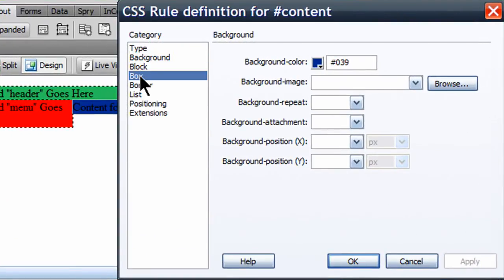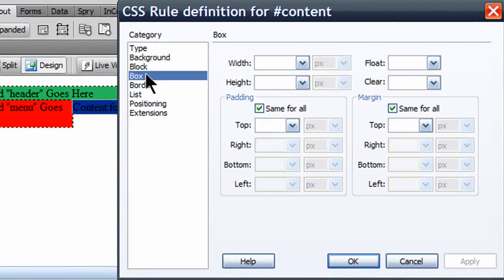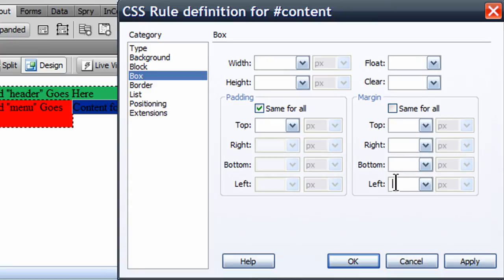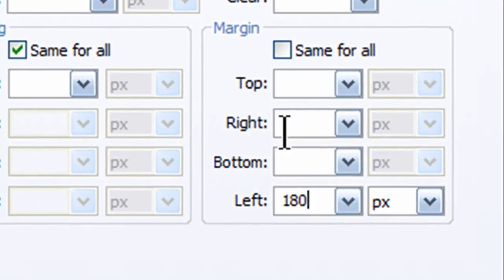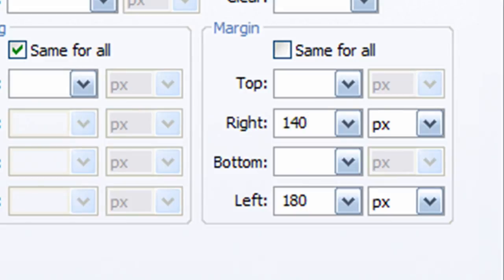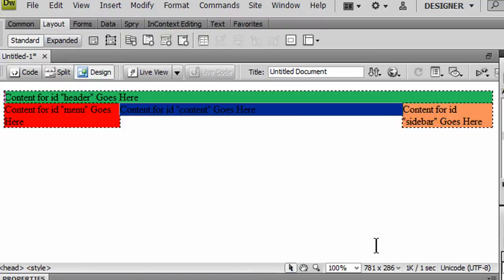And I'm going to go to box. And for margins, I'm going to give it margin left of 180 pixels and margin right of 140 pixels, equivalent to the widths of those items on the side. And I'll click OK. There we go. So now my menu is there on the left, sidebar is on the right.